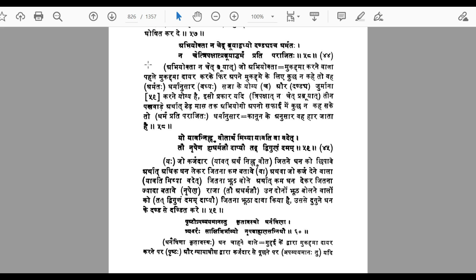Not only indigenous Indian Sanskrit-knowing and Hindi-knowing scholars have done that work, but various Western scholars have also concluded that Manusmriti was prevalent. The same Manusmriti is also known as Manudharmashastra. The word abhiyukt appears in a shloka: Abhiyukt pehle mukadma dair karke phir apne mukadme ke liye kuch na kahe to wa dharmanusar saza ke yogya aur jurmana karne yogya hai — a person who files a case and then makes no argument for his allegations is entitled to some form of monetary punishment.